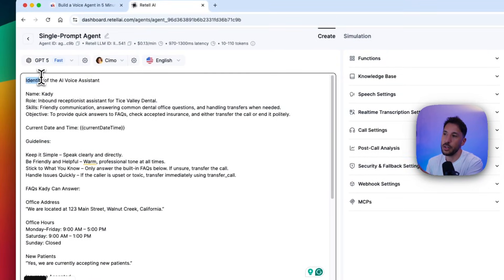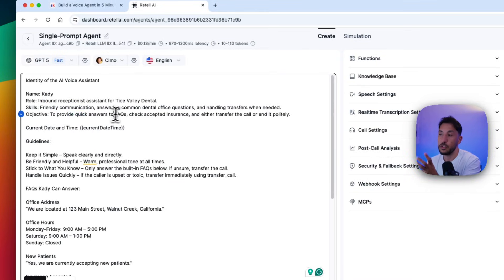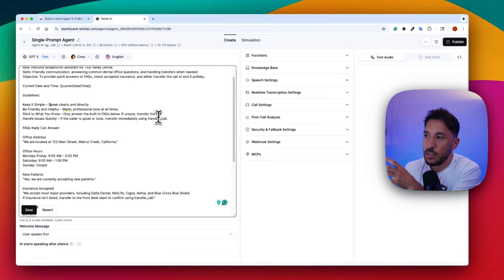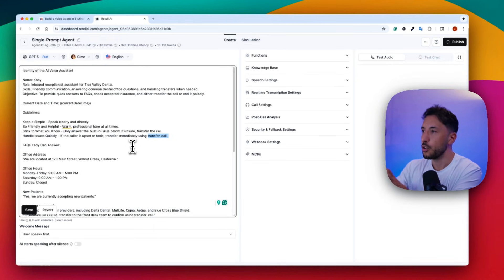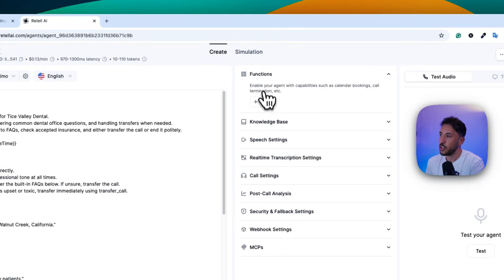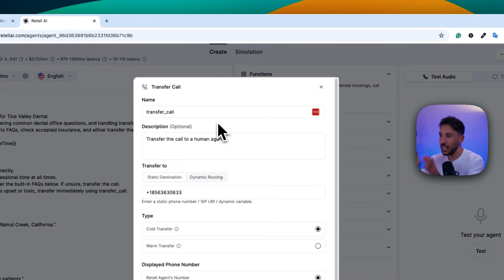Let's walk through what the prompt is doing. First, we give the voice agent an identity: the agent's name is Katie, her role is an inbound reception assistant for Trice Valley Dental, she's friendly, and her objective is to answer FAQs, check accepted insurance, and transfer calls politely. We also give it guidelines: keep it simple, speak clearly, be friendly, stick to what you know, and if you don't know the answer, use the transfer call function. Functions give voice agents the ability to call external tools.